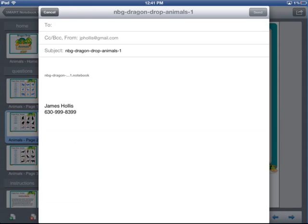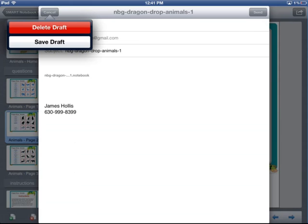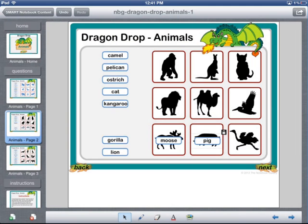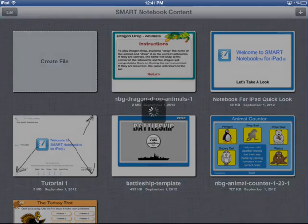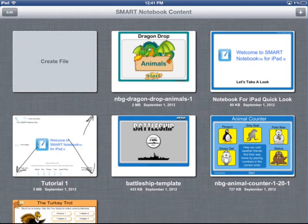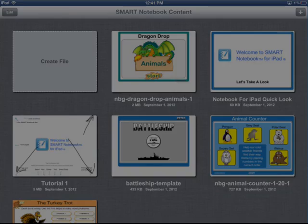Let me cancel this, delete that draft, and return back to the Notebook Content Manager. I hope you've enjoyed this quick look at the new Notebook for iPad app.